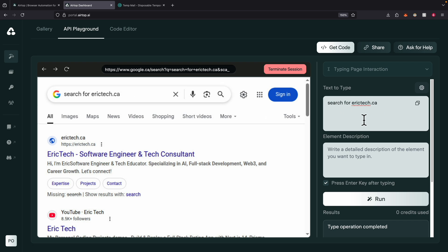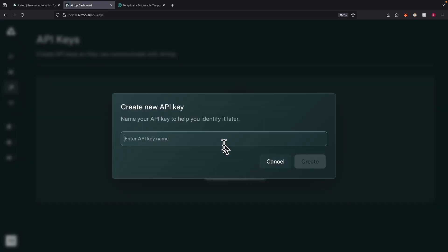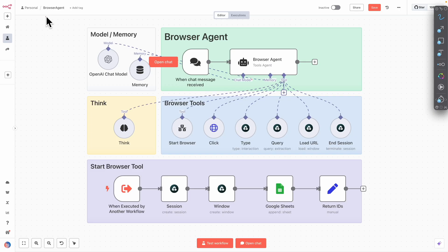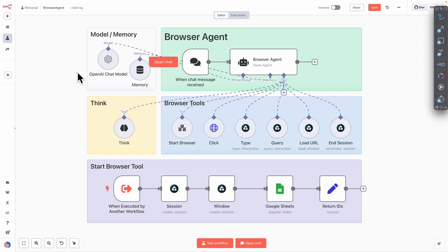Now let's click on API keys and generate our API keys so that we can use them inside of our NAN workflow. After we get the API keys, you can see here in NAN I have created a new workflow called browser agents. Inside of this browser agent, I have a workflow — so let me tell you how this workflow works. You can see that in this workflow we have our browser agents, which is basically the core part of the workflow.